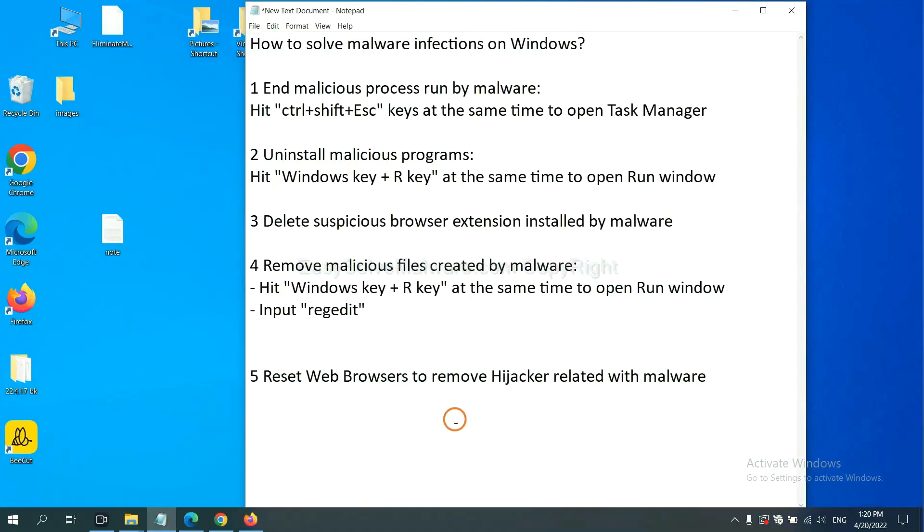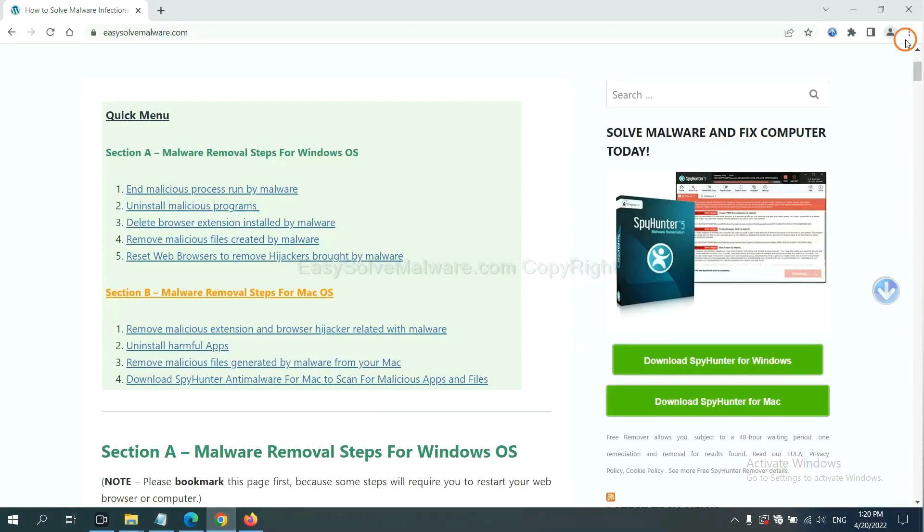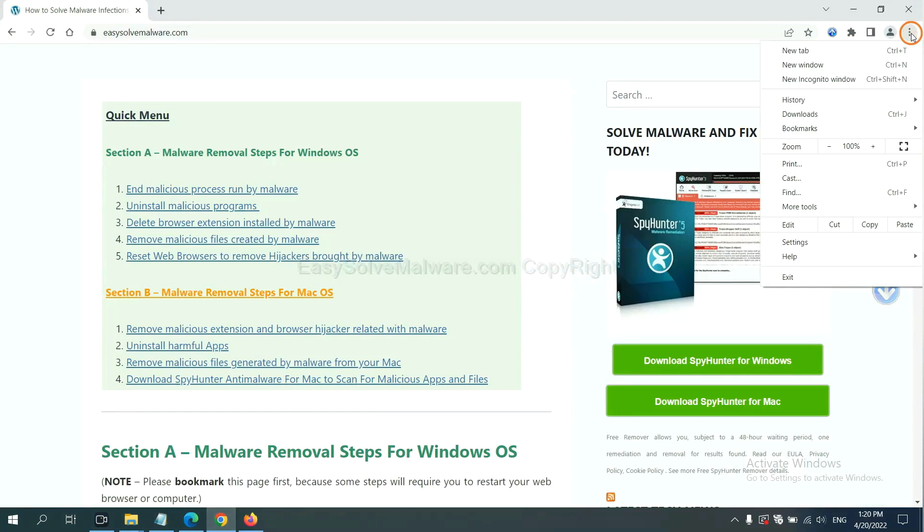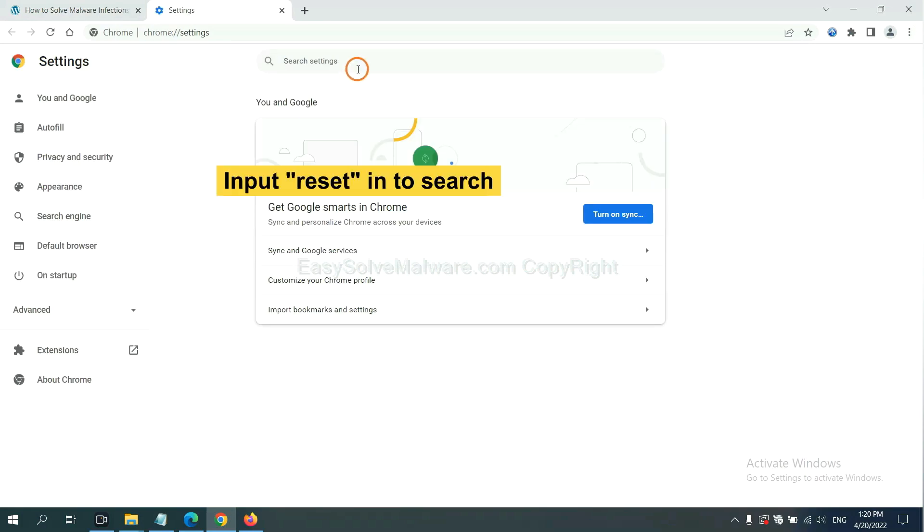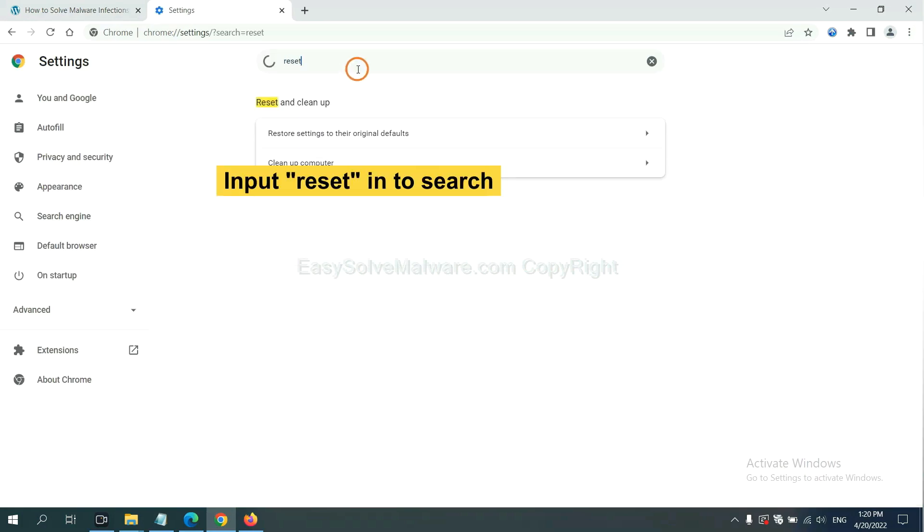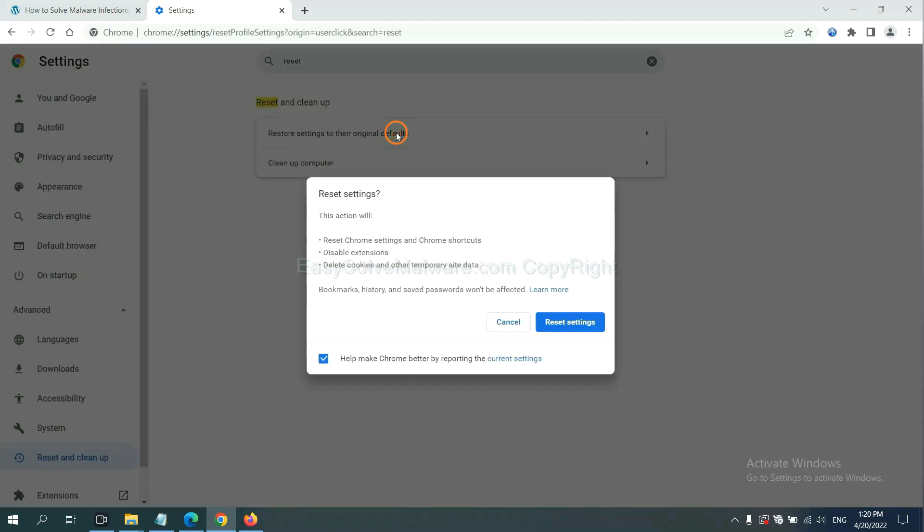The final step is to reset web browsers. On Google Chrome, click menu, click Settings. Input Reset, click here, and click Reset Settings.